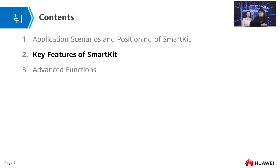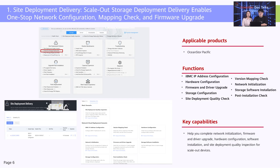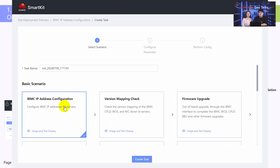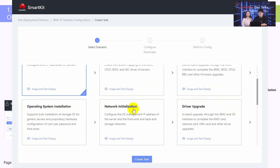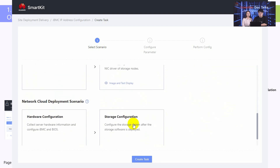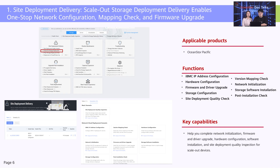The first key feature is site deployment delivery. Previously, multiple sub-tools needed to be switched back and forth to perform scale-out storage deployment, presenting poor efficiency and usability. Now, SmartKit unifies the entire deployment framework and supports one-stop IP address configuration, network installation, firmware and driver upgrades, storage configuration, and site deployment quality check required for scale-out storage deployment, improving delivery efficiency by over 10%.